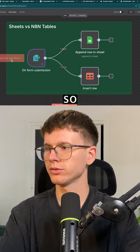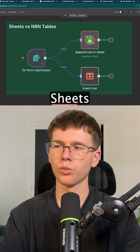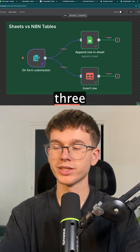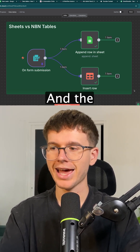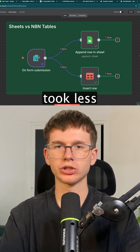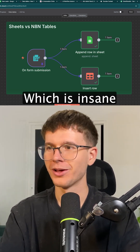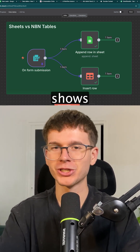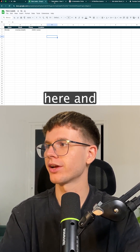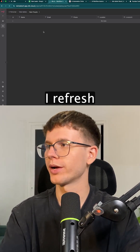I'm going to execute the workflow. You can see now it's adding it to Google Sheets — one, two, three — three seconds. And the data tables took less than a second, which is insane, as you can see here: we have the data here and the data here.